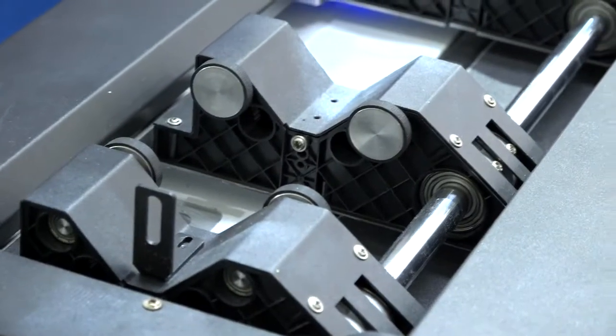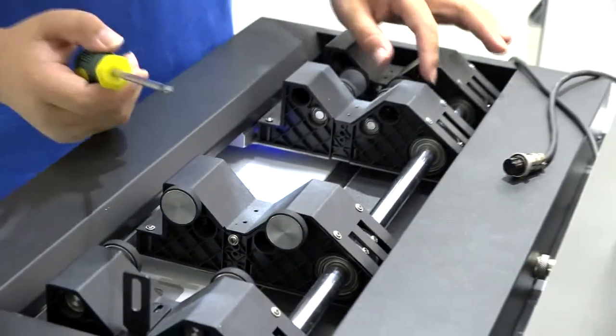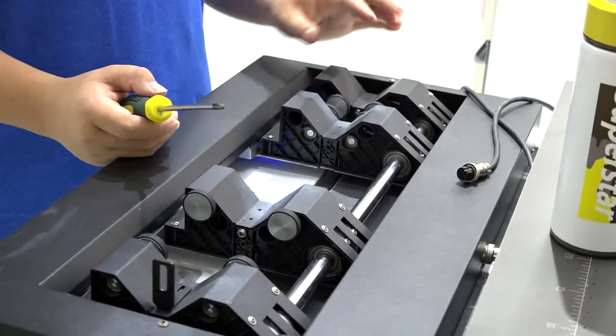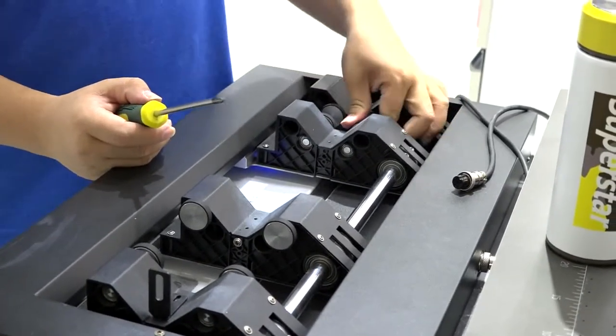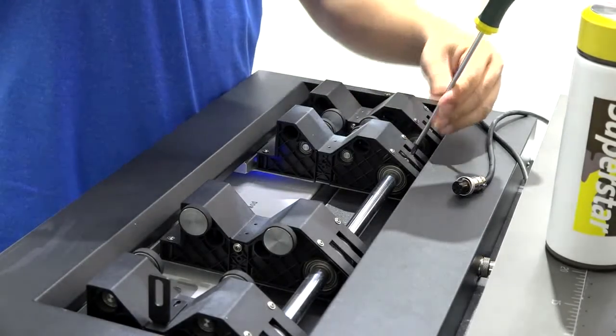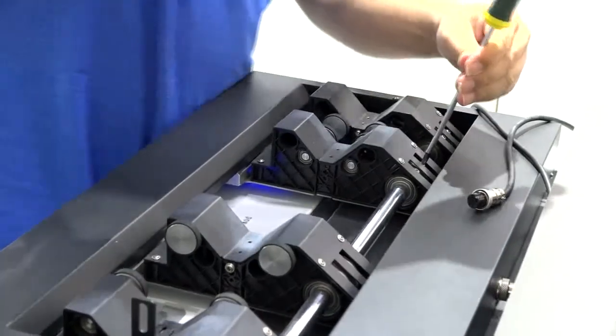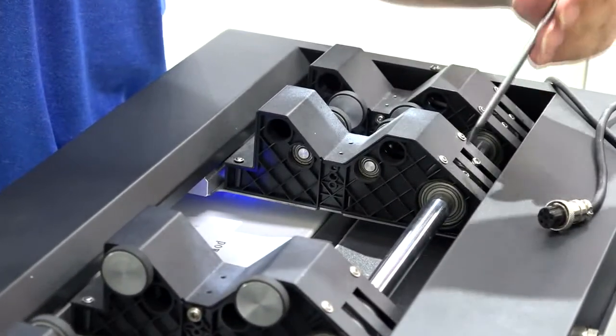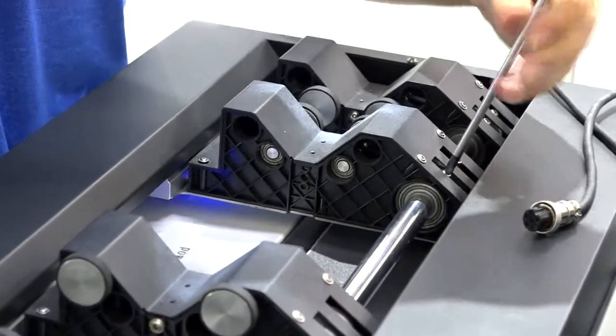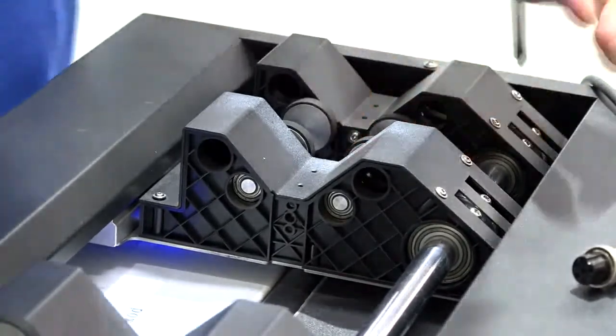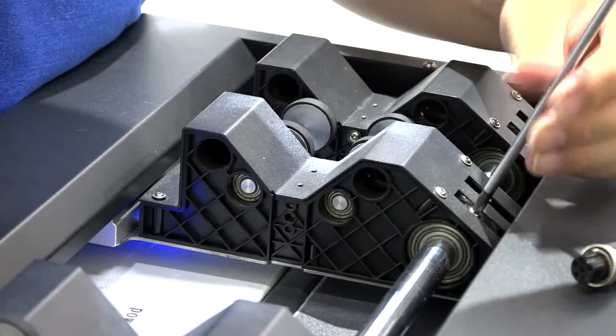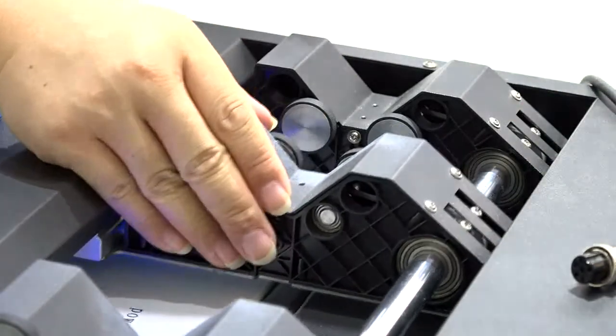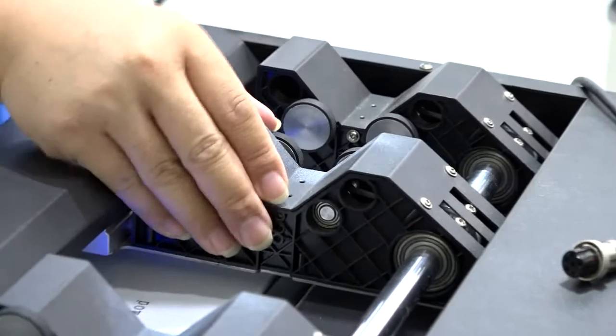As for these two stations, it's all the same. This one keep it stable. If you want to move this, loosen the screws here. Then you can adjust it.